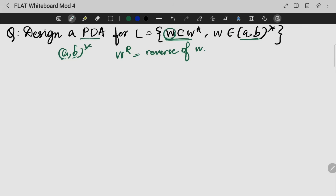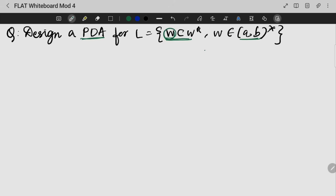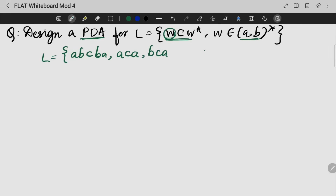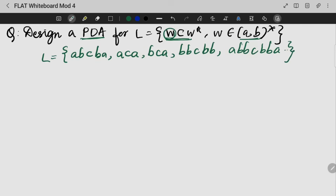We use a pushdown automaton to represent this. One more thing to keep in mind is that normally this string contributes to the palindrome pattern. So that is what we call the concept we have to solve. Let us first write the language. For example, A B C B A, or A C A, or A B A B C B B A B B C B B A, and so on. This is the palindrome reverse structure.